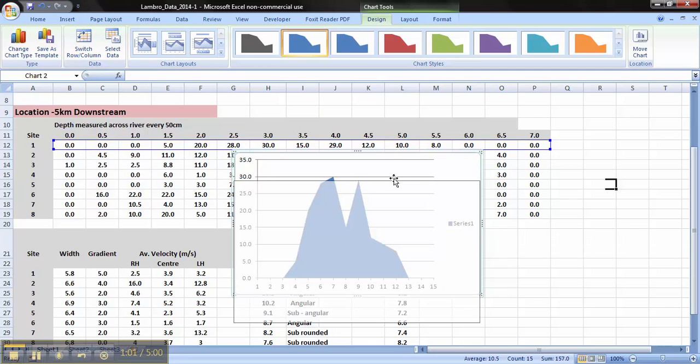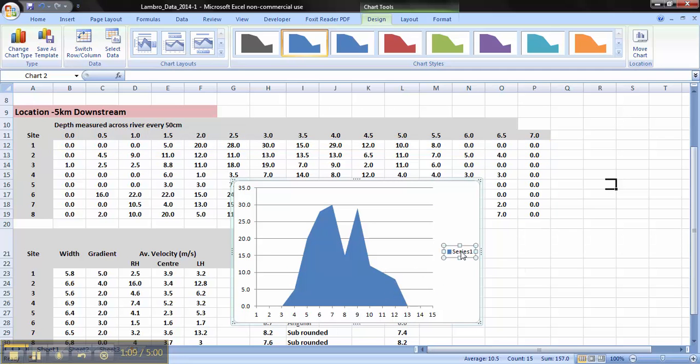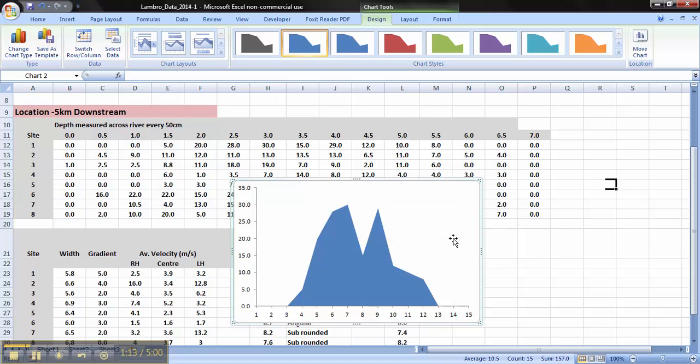This produces something that's a little bit strange. Now we need to manipulate this graph so it looks a bit more like a cross-sectional area. To start off with, we delete the series, these lines here. We click, delete.